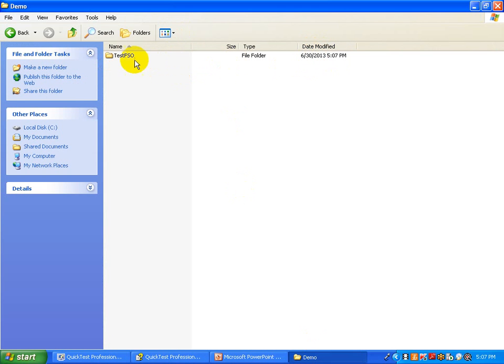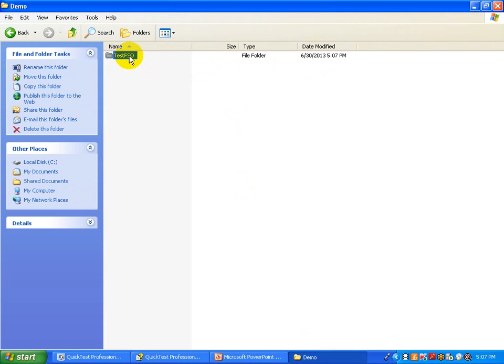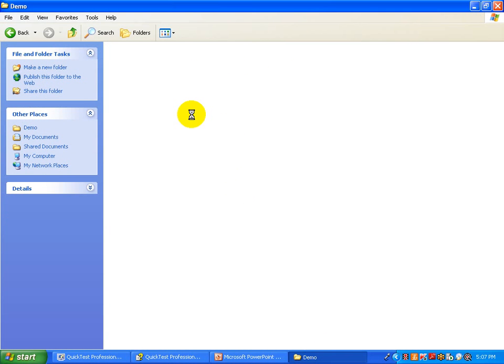This way you can see how this folder is created, but this folder is empty because there are no files — we just created a folder.